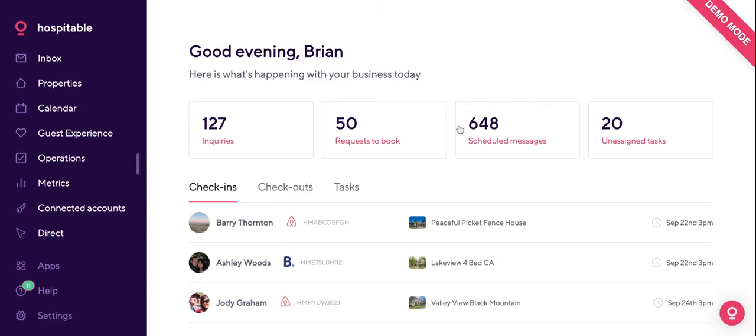Hi there, Vera here from Hospitable. I'm here with you today to show you a demo of our system. Essentially, it's going to be an overview of all the features we have to offer and a nice little insight on how you can automate and make renting and short-term rentals completely trivial. So without much further ado, let's get right into it.